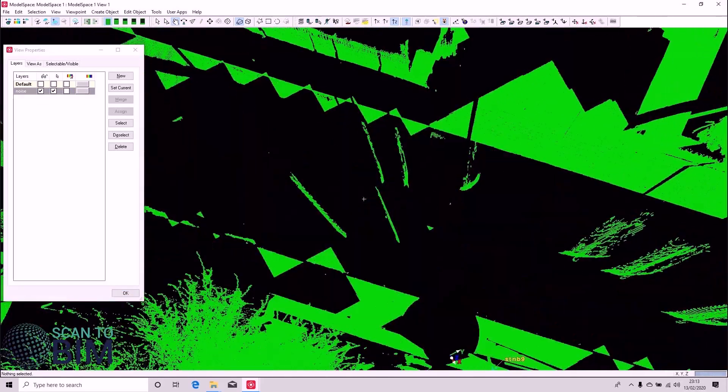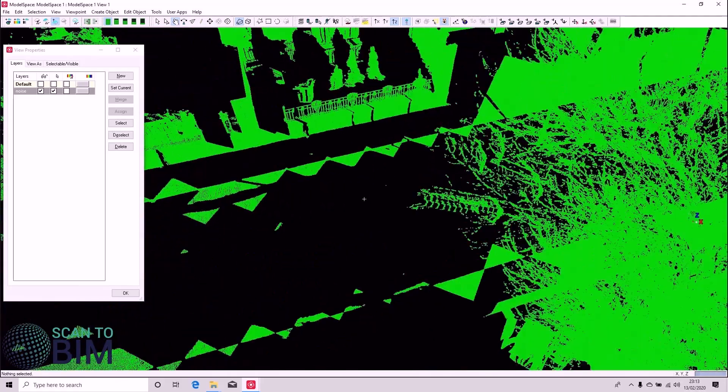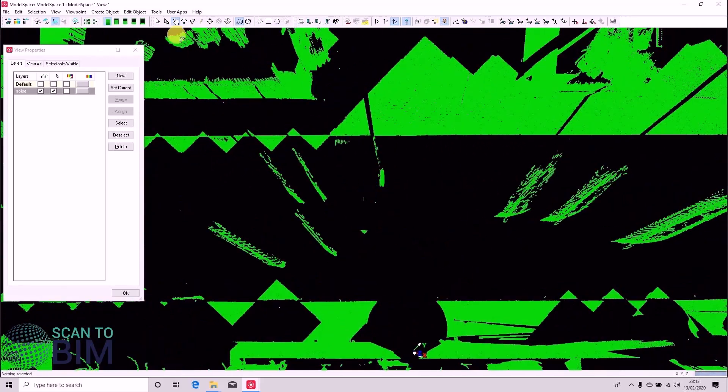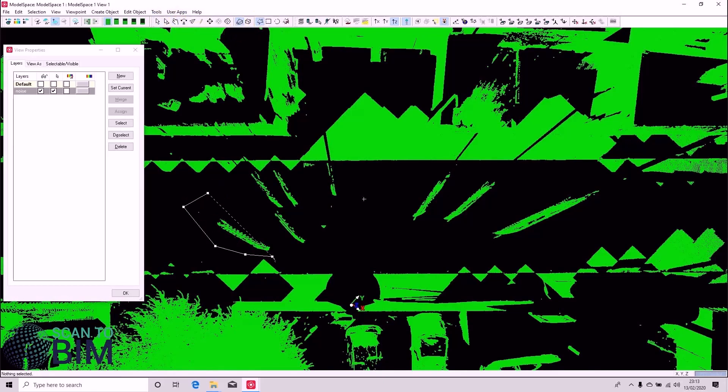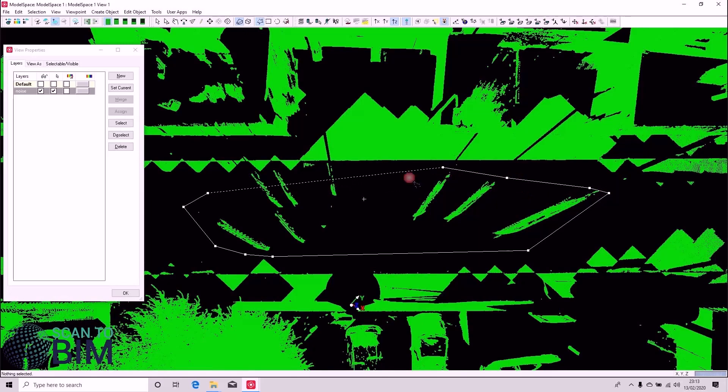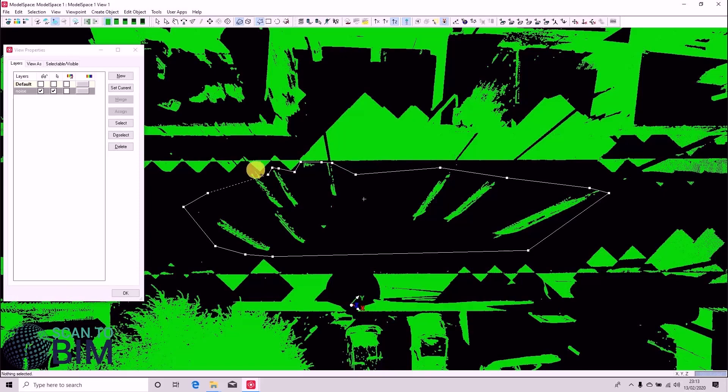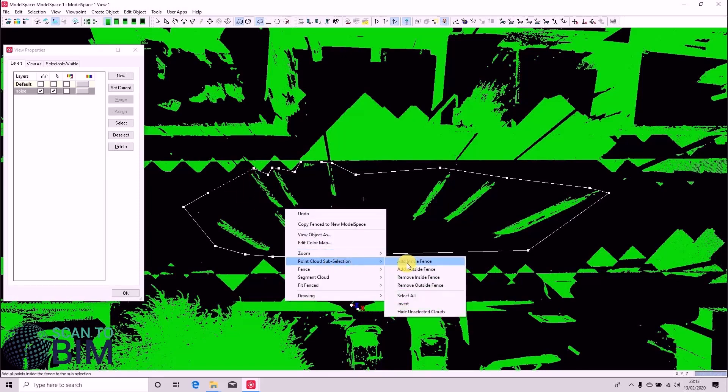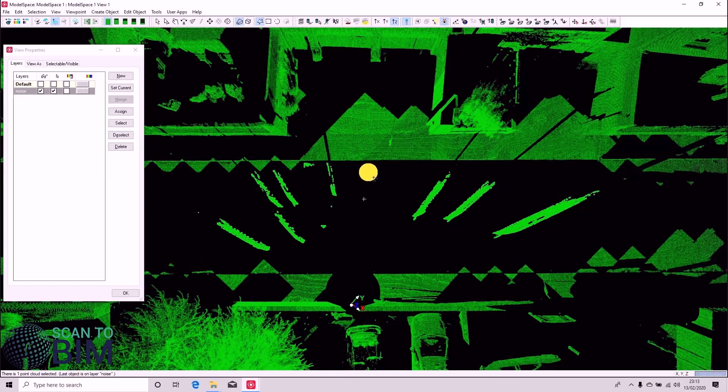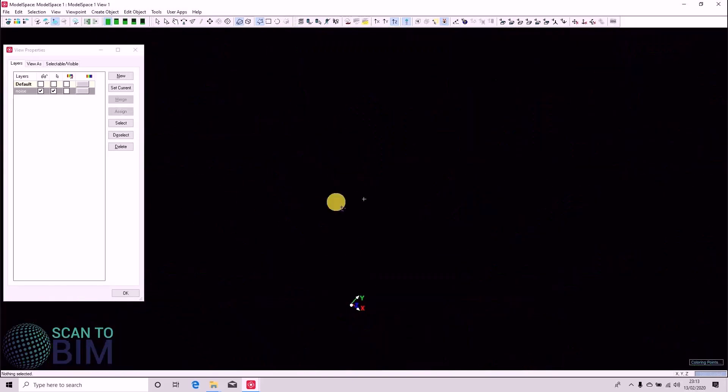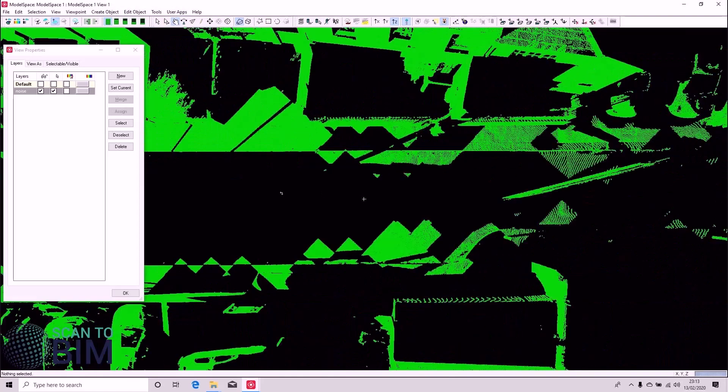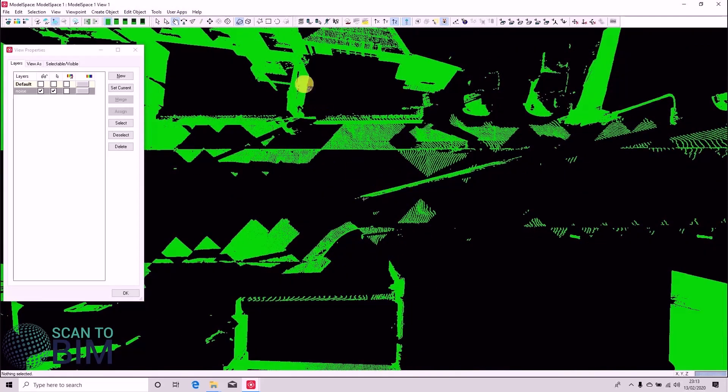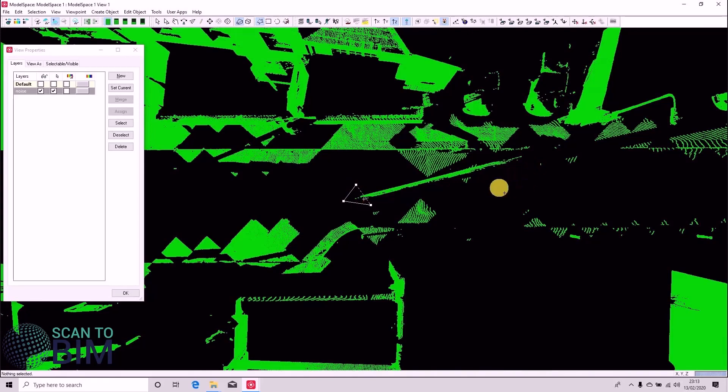So we're just going to use the polygon selection tool to easily select passing vehicles. We can just go through quickly and do that. I'll speed the video up now so that you don't have to watch as I select each and every bit of noise.